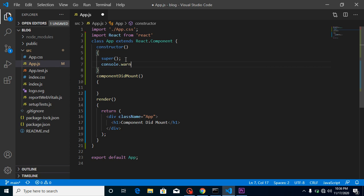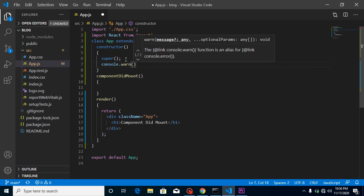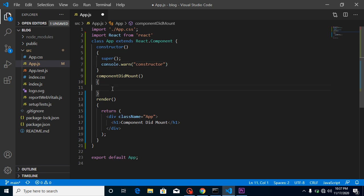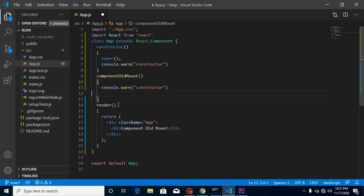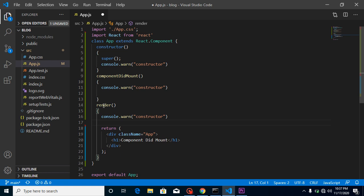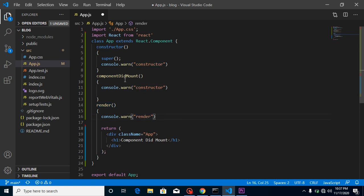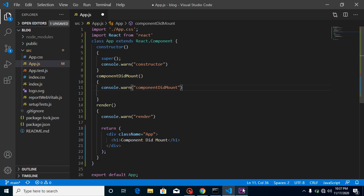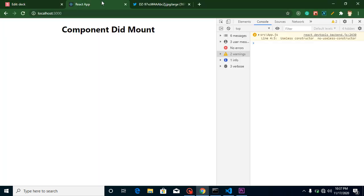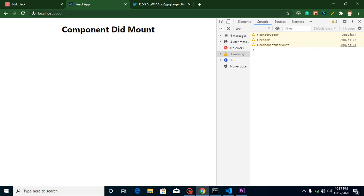Just simply put here constructor, and then let's make two more consoles inside render and inside componentDidMount. Now just refresh it and you will find that first our constructor is called, then render, then componentDidMount. That's the proof that componentDidMount is called whenever our component, our DOM, our HTML is ready.